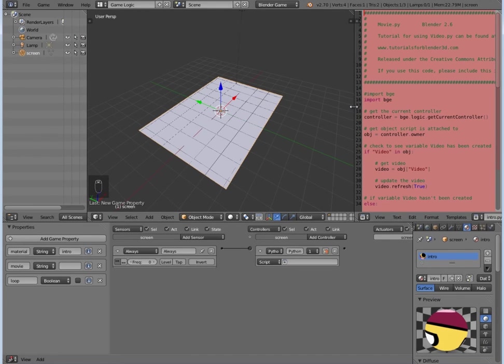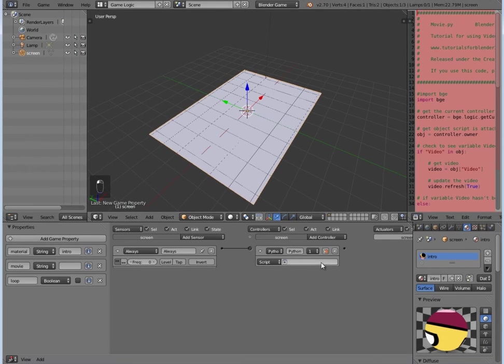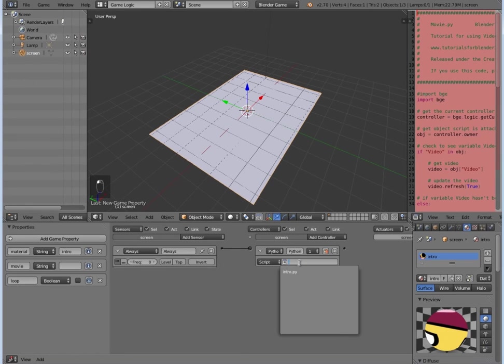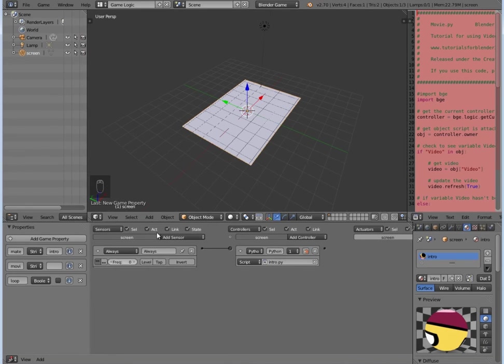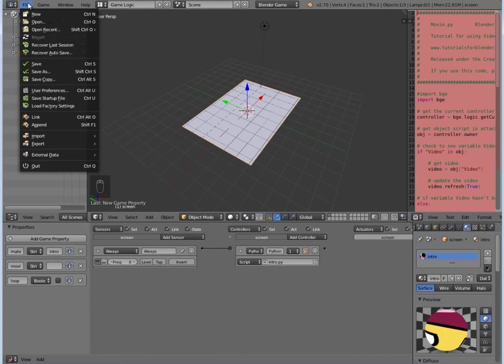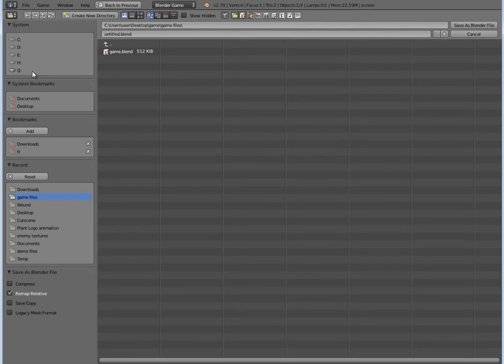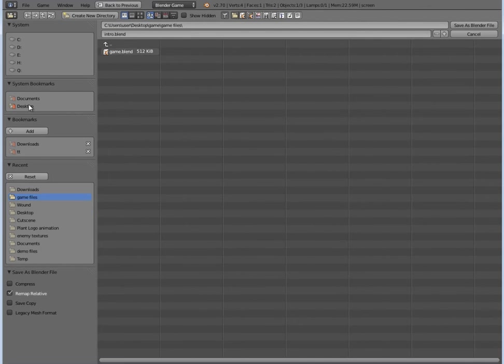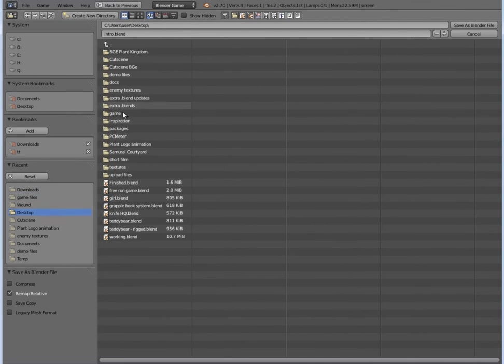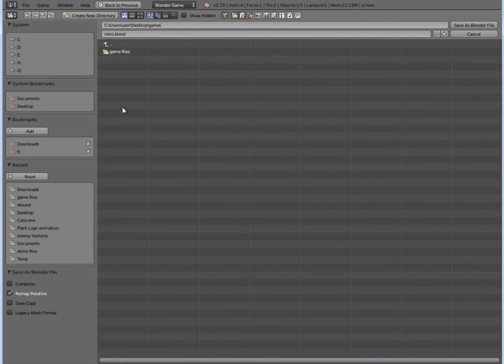The next thing we want to do is in the script, we're going to select it. And then the next thing before we do anything else is we have to go to File and click Save As. And we'll call this 'intro'.